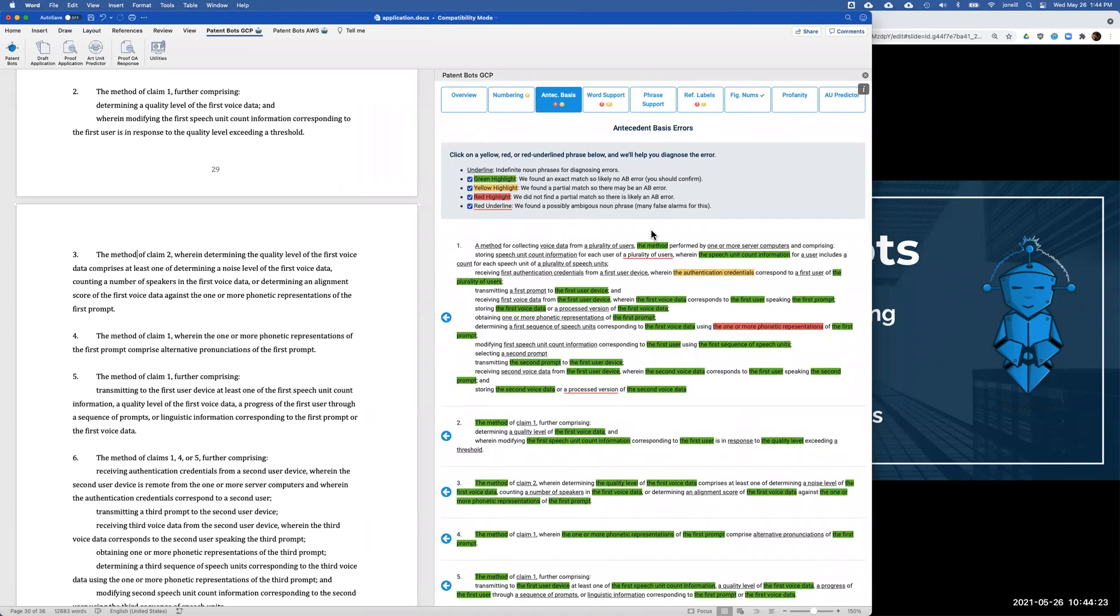Phrase support is similar to word support, except now we're just looking at phrases instead of words. So it's the same highlighting, the same hovering, and the same clicking. I'm just going to skip over that because it's mostly the same.